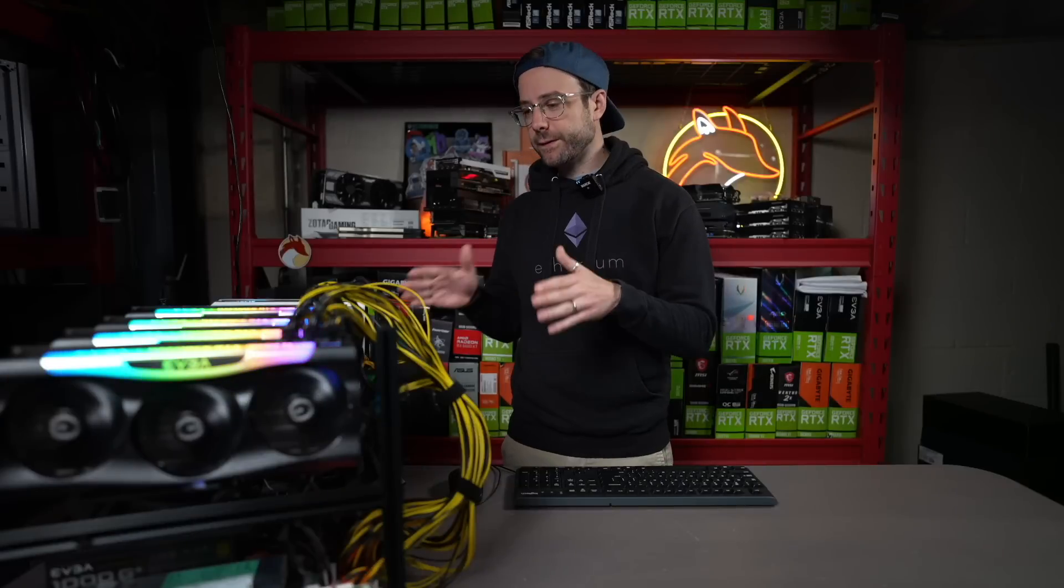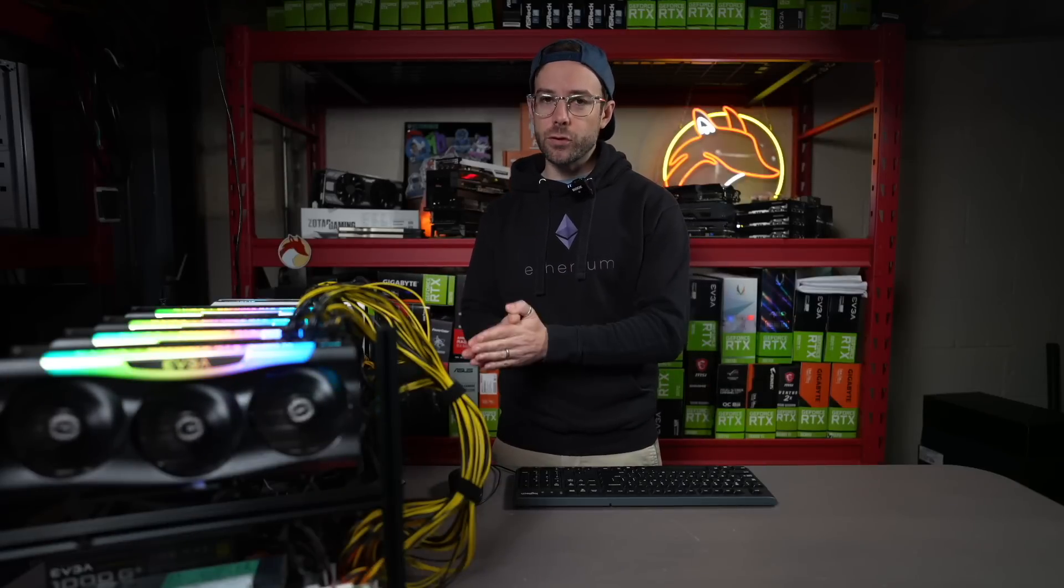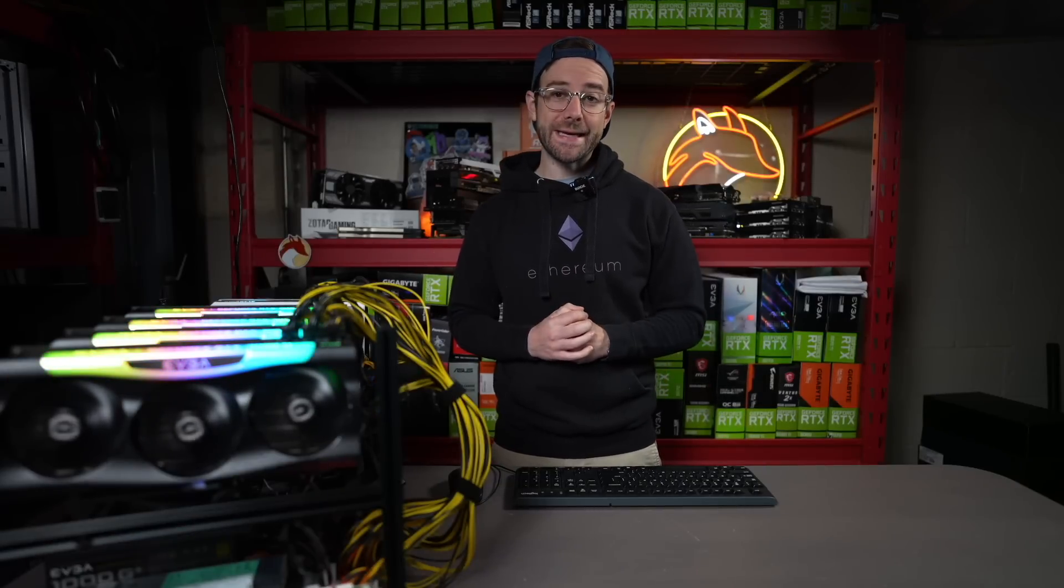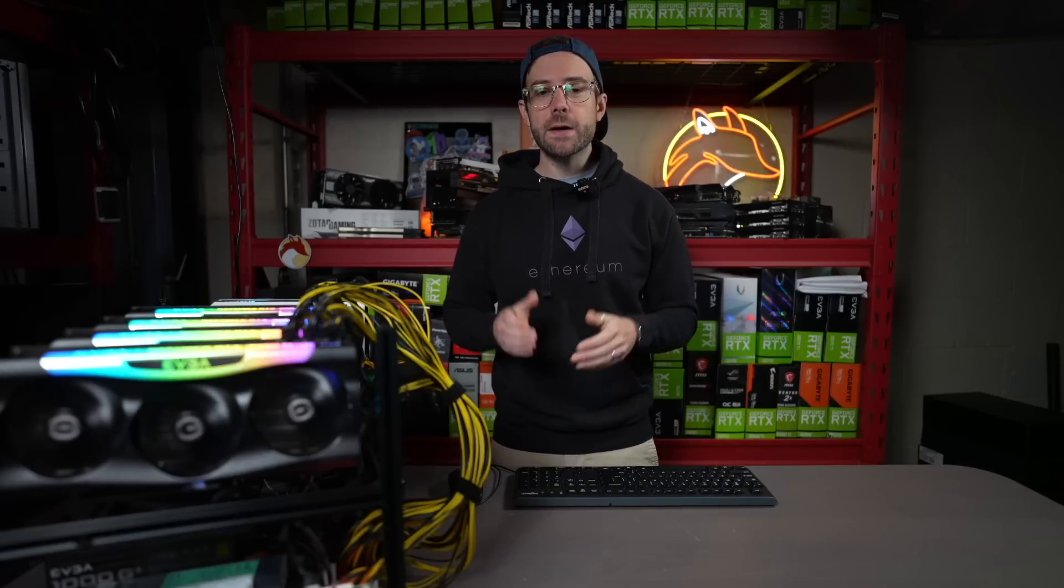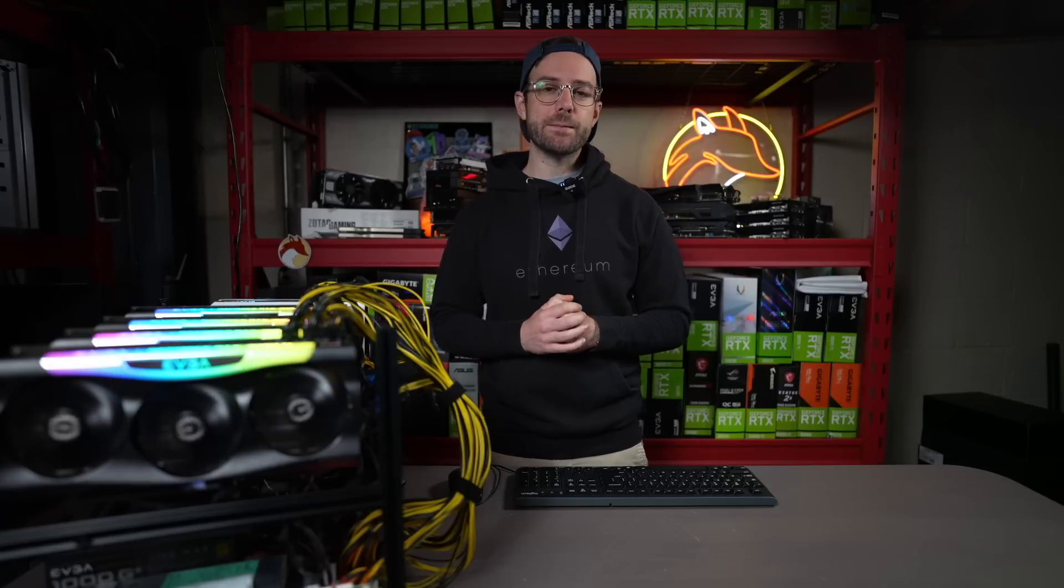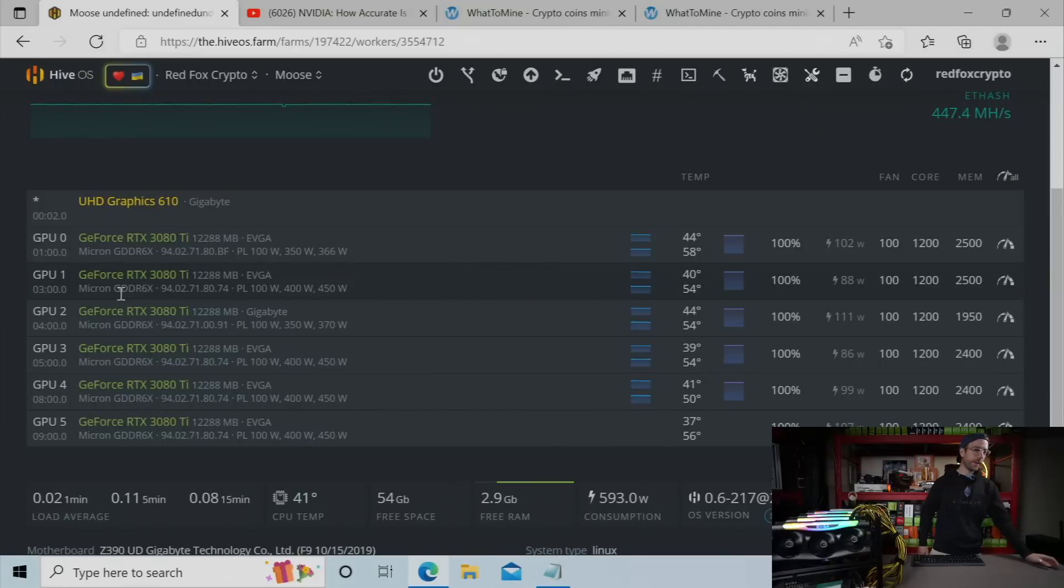So you're looking at my 6-card 3080 Ti rig, which I'm really excited because now I can get this back into HiveOS for a 100% LHR unlock with the latest NB miner. So let's switch over there and I'm going to take you through step by step.